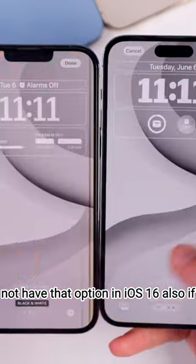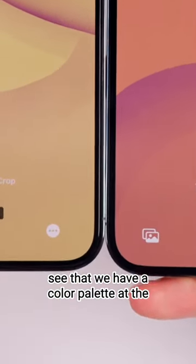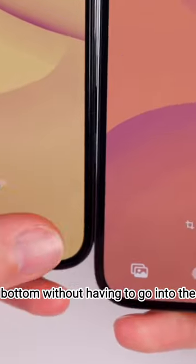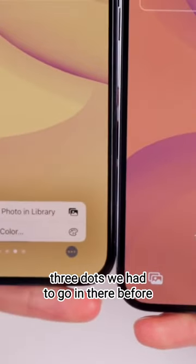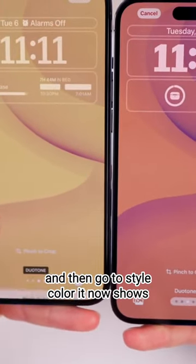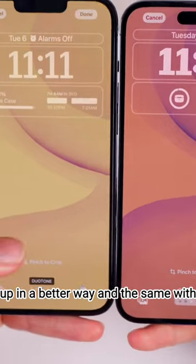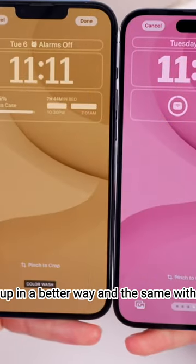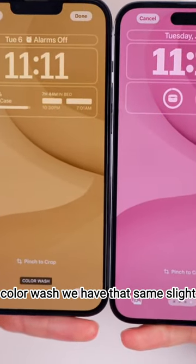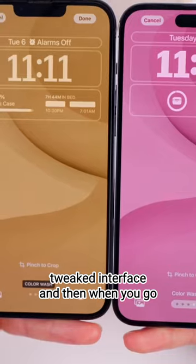If we swipe over to the duo tone, we now have a color palette at the bottom without having to go into the three dots. Before, you had to go in there and then go to style color, but now it shows up in a better way. The same applies to color wash — it has that same slightly tweaked interface.